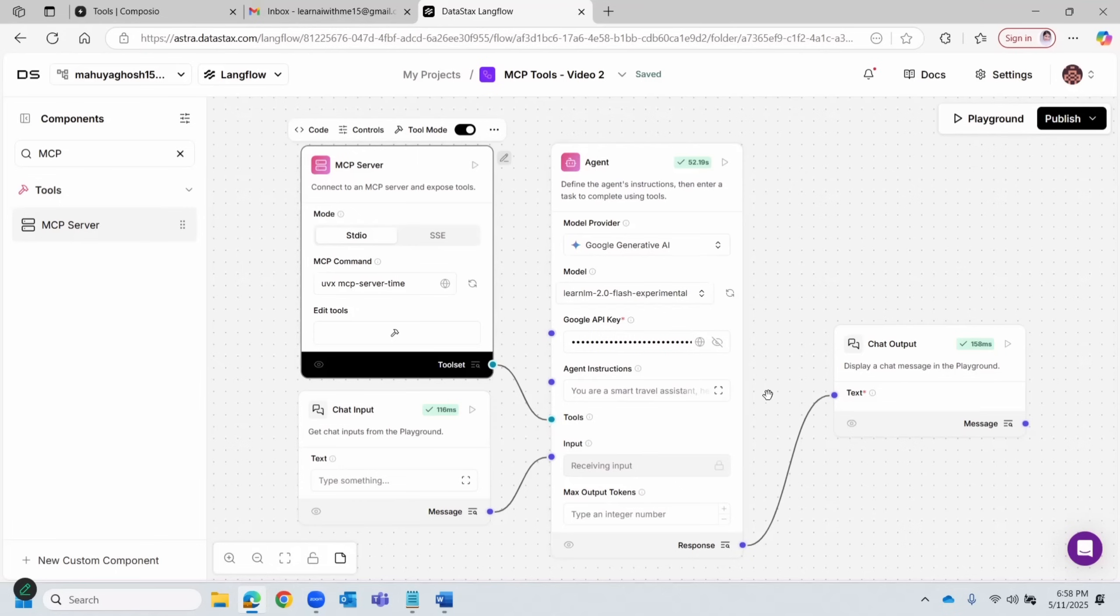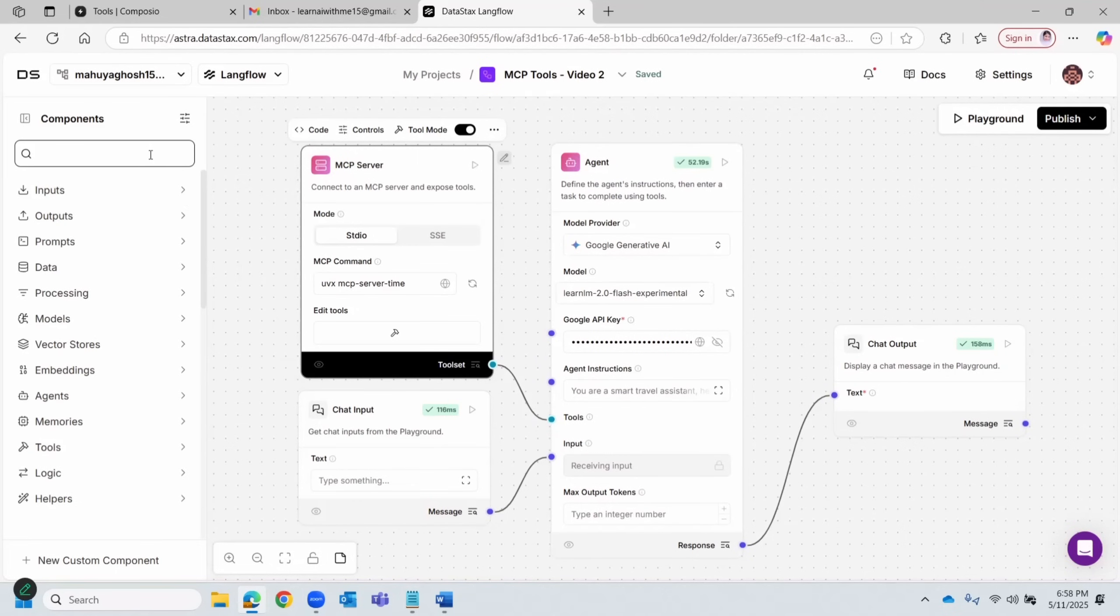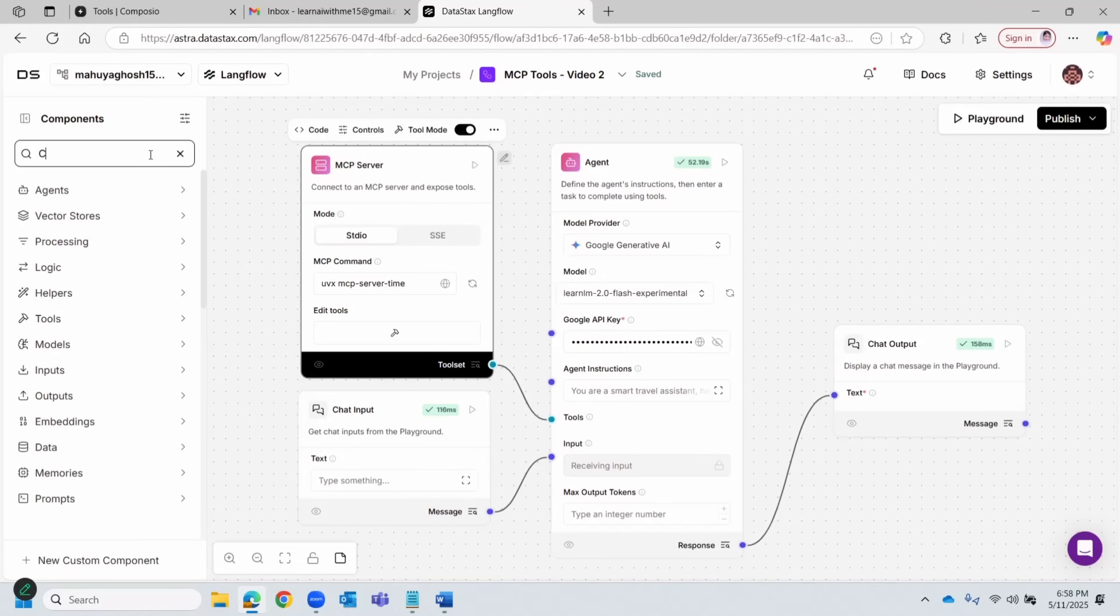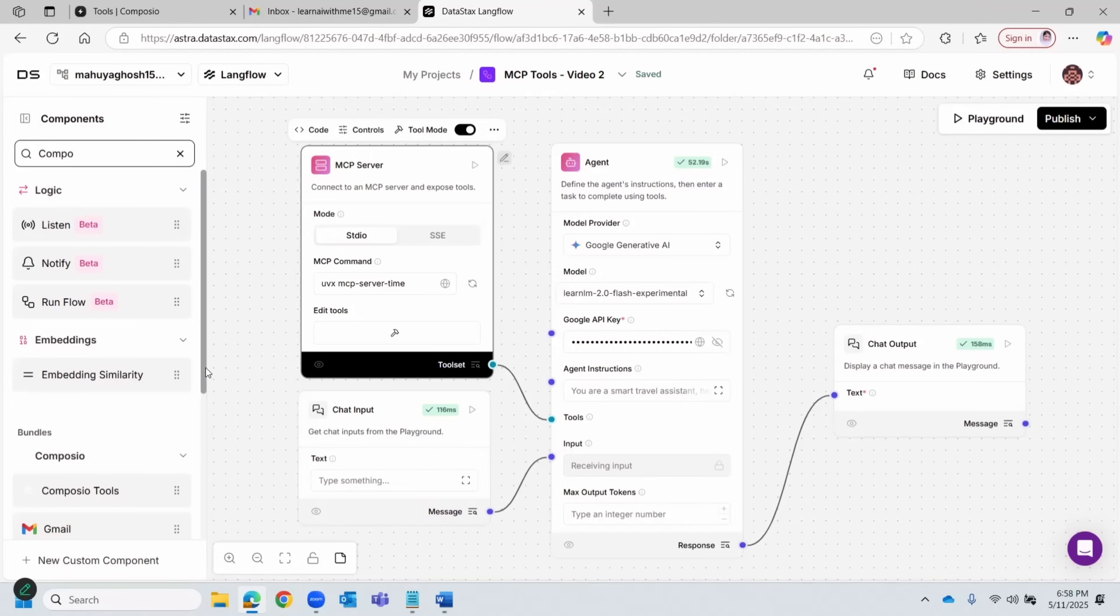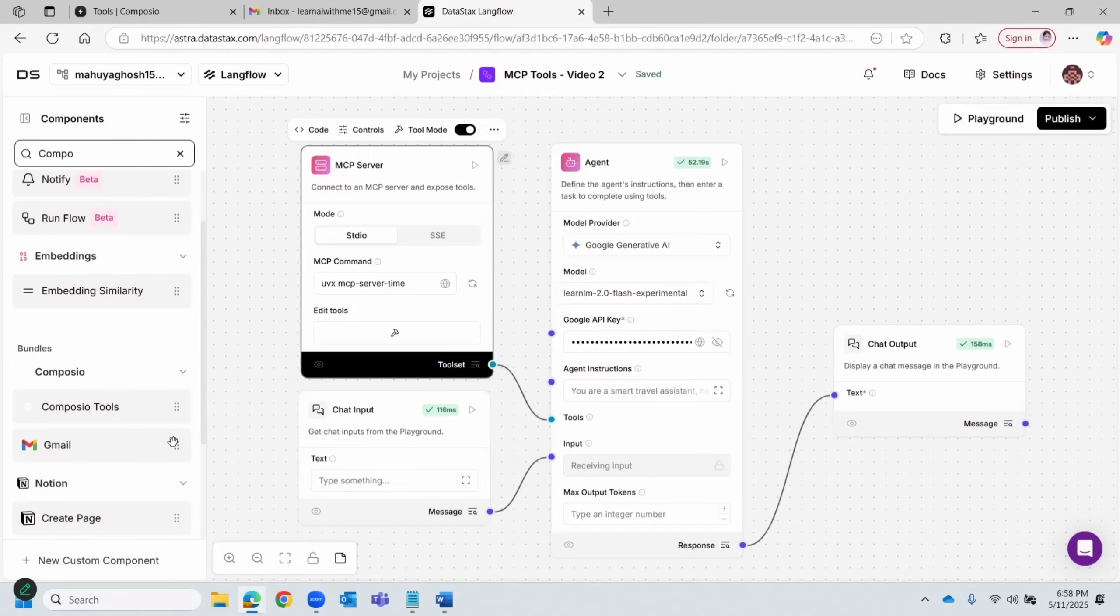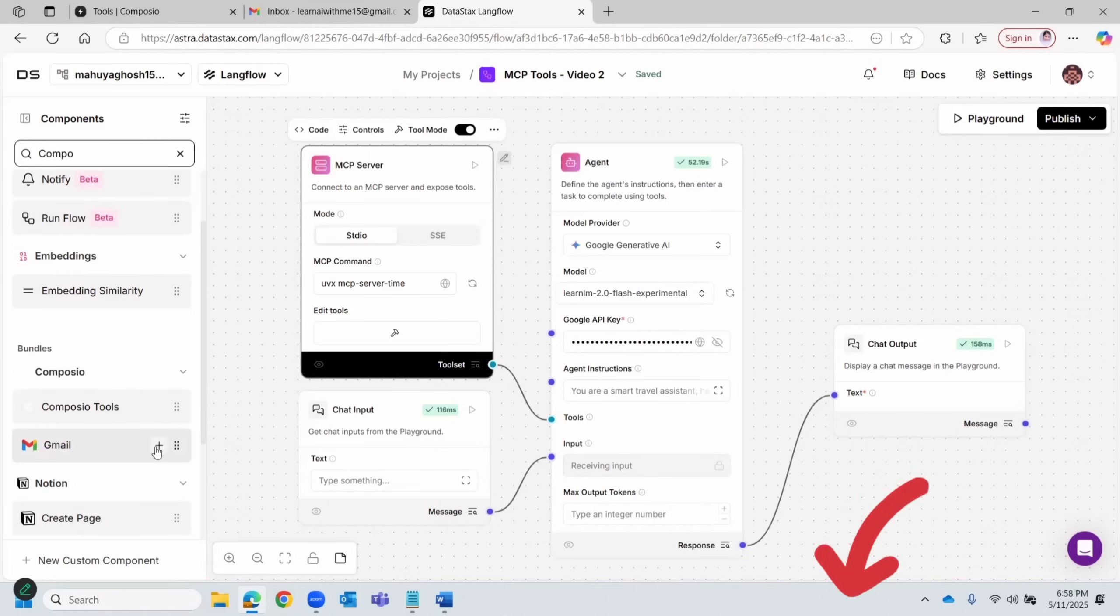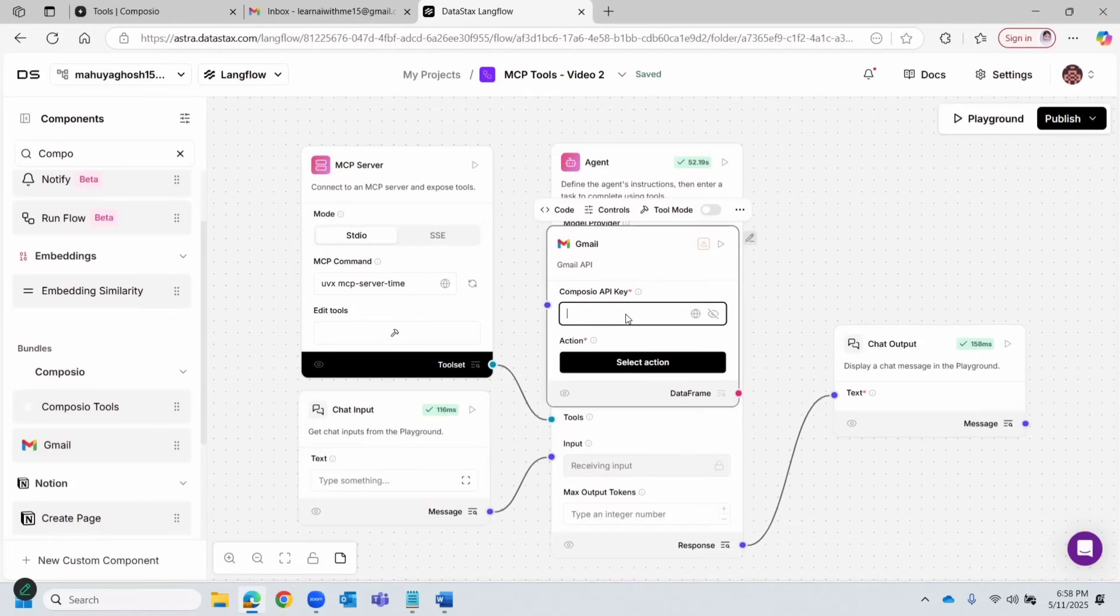Next, we will bring in the Composio node to send Gmail reminders automatically. If you want a deeper walkthrough on setting up Composio, I've covered that in a previous video. I'll put the playlist in the description below.